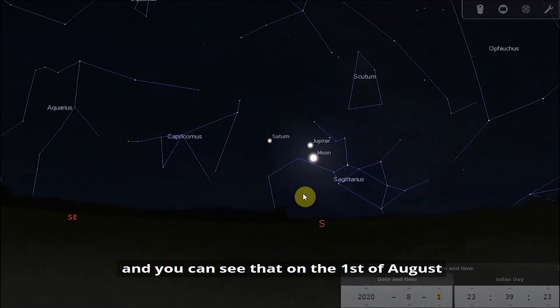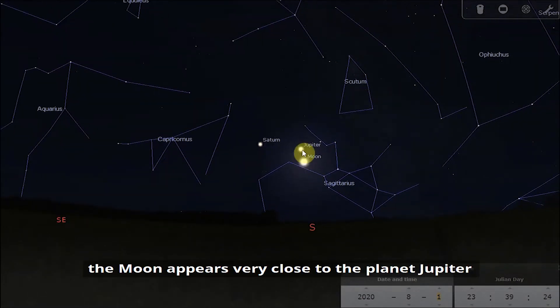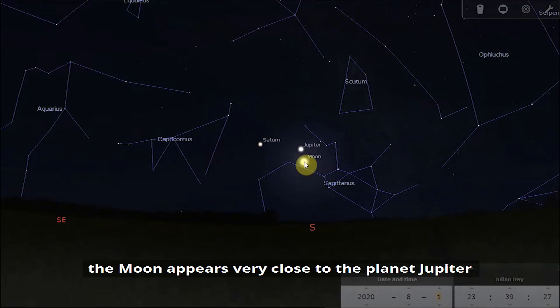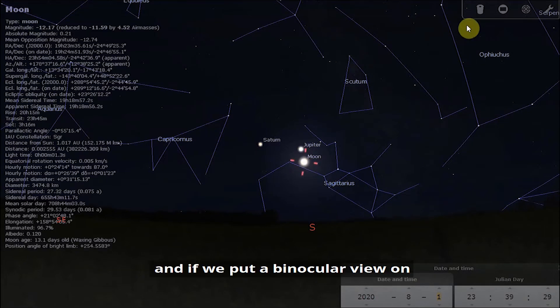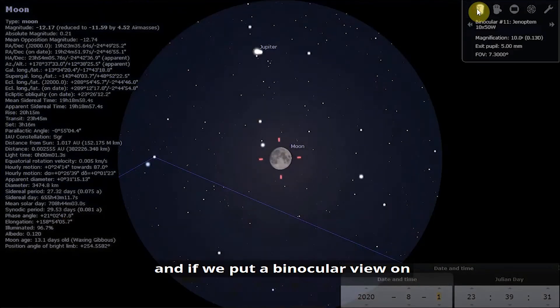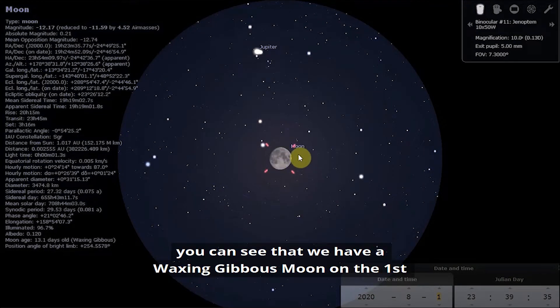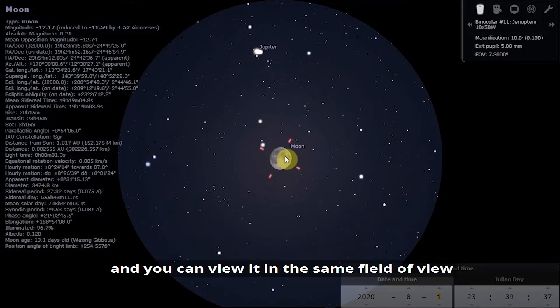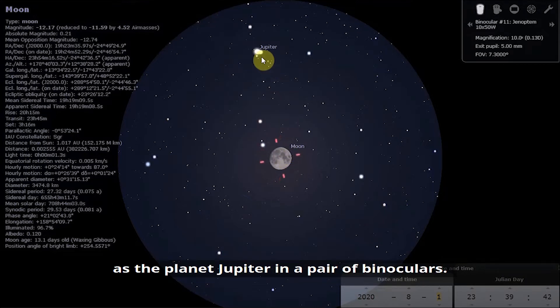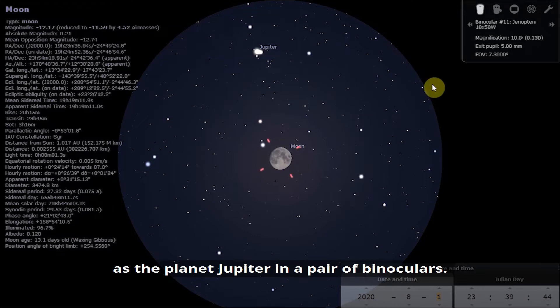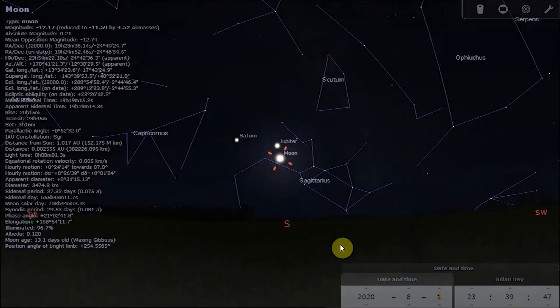Let's begin by taking a look at the moon. You can see that on the 1st of August the moon appears very close to the planet Jupiter. If we put a binocular view on, you can see that we have a waxing gibbous moon on the 1st and you can view it in the same field of view as the planet Jupiter in a pair of binoculars.